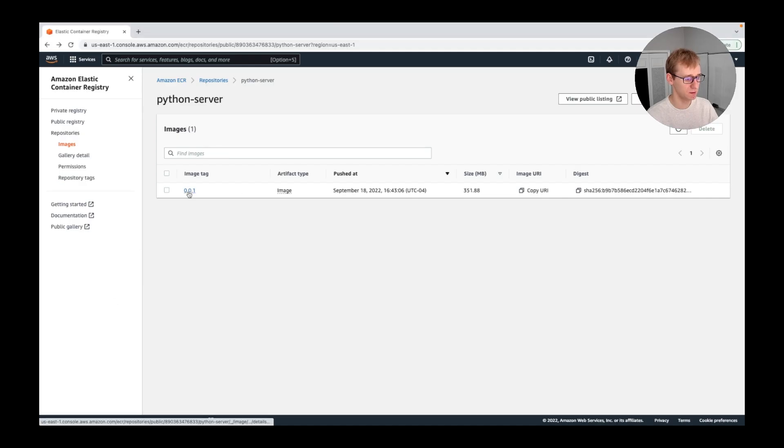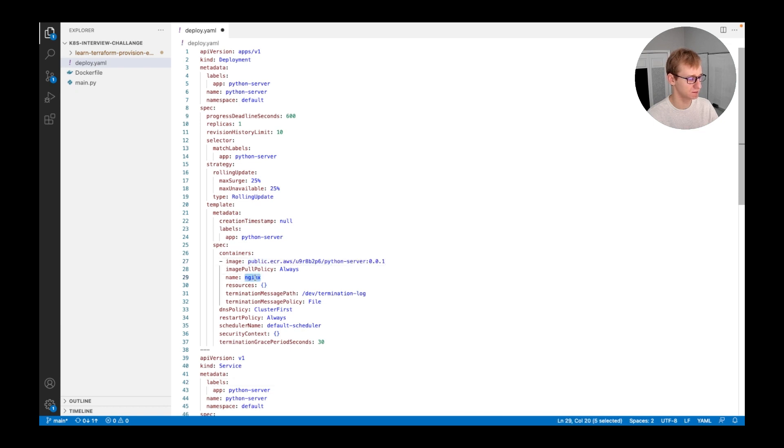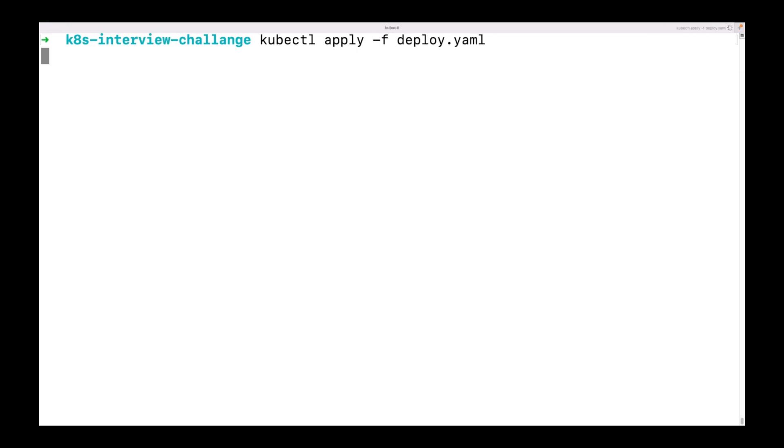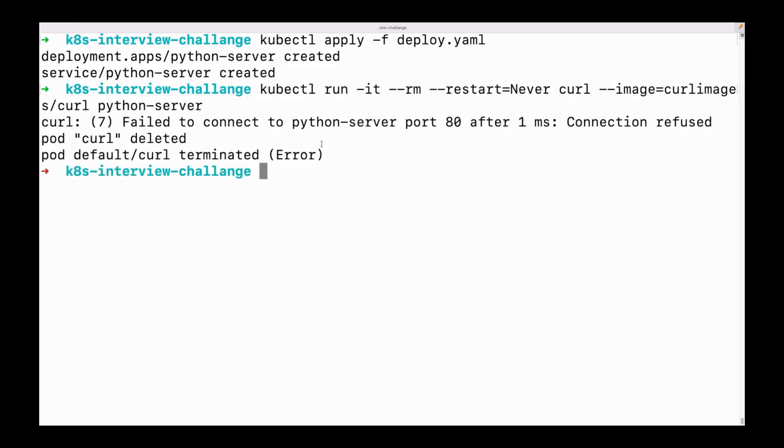After the image is uploaded, we can use it in our deployment instead of nginx. Let's apply our deployment and test using curl. As you can see, we have an error.